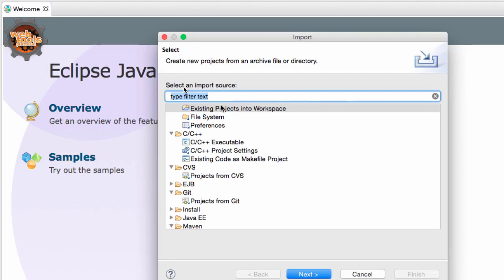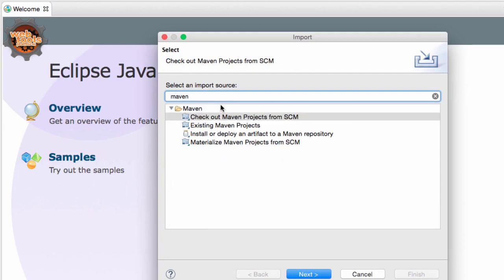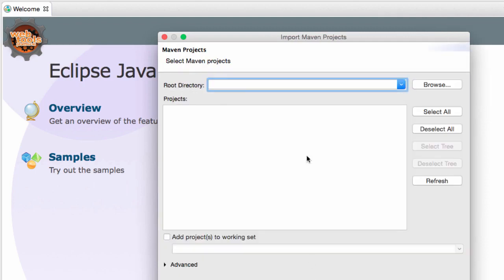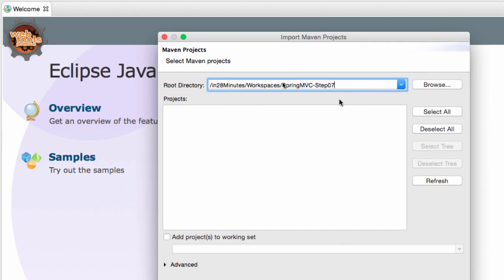What is the kind of project that we have? We are using pom.xml. It's a Maven project. I would want to import existing Maven projects and click next and paste the directory of the step7 where we copied it to. I am going to copy the place where I have copied the code.